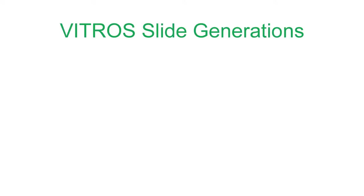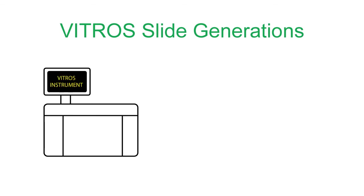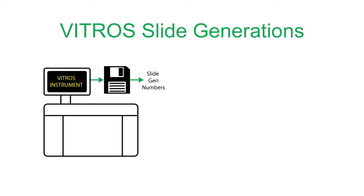Understanding how Vitros slide generation numbers are handled is important, as this affects the process that you'll use to transform your data. Some Vitros instruments can produce QC data files that contain slide gen information. UnityConnect is able to use this information to automatically process slide gen changes.